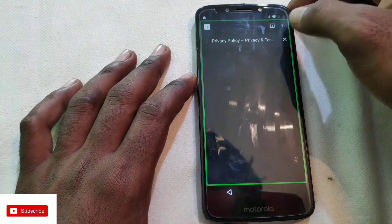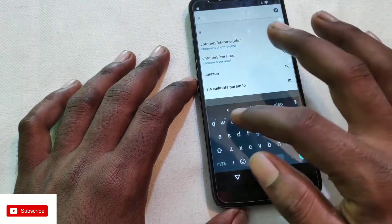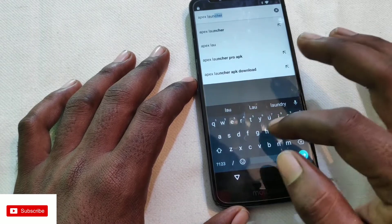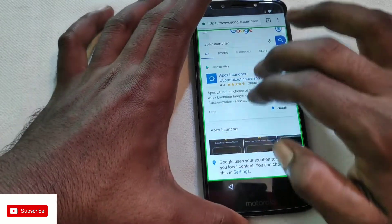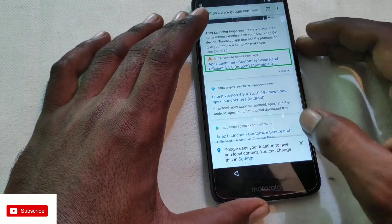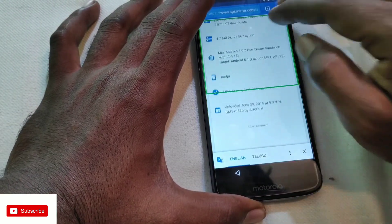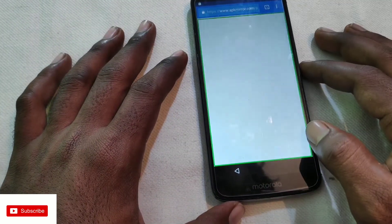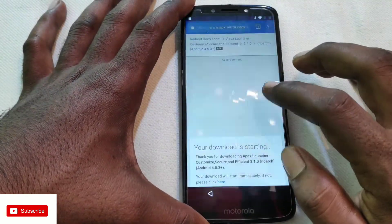Open a new tab, then click on Apex Launcher. Download the Apex Launcher. Double-tap to scroll down, click the icon, and click Download.